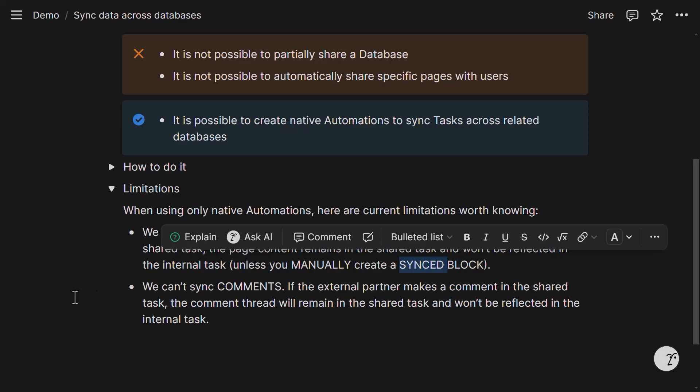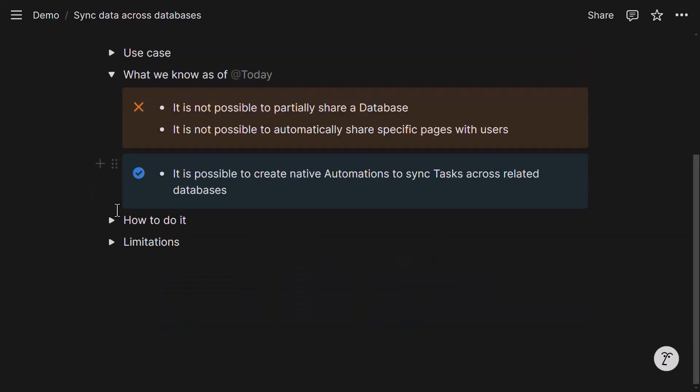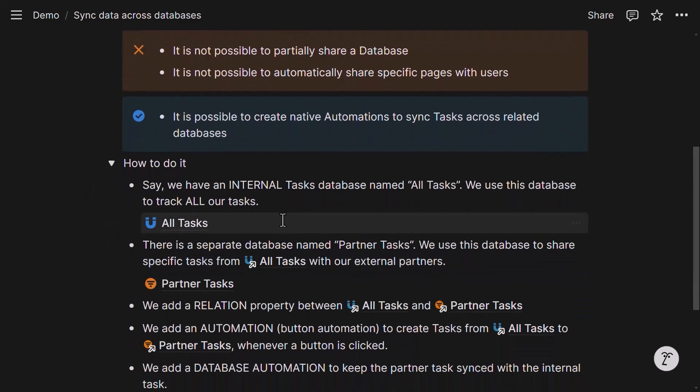I can explain this better later. And the second thing that you need to know is that we can't sync comments. Meaning if the external partner will make a comment on the task page that's accessible by them, that comment will show up only on the shared task and not on your internal task. So with this in mind, let's look at how to implement this use case.